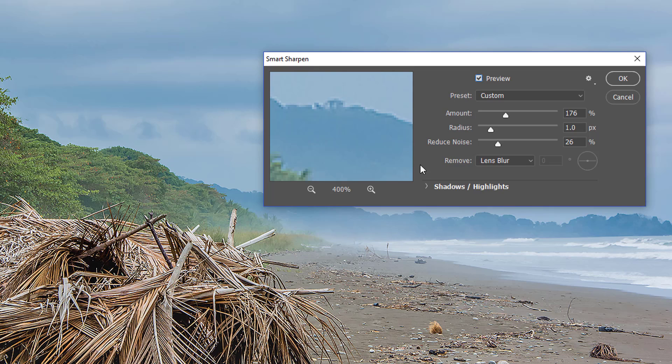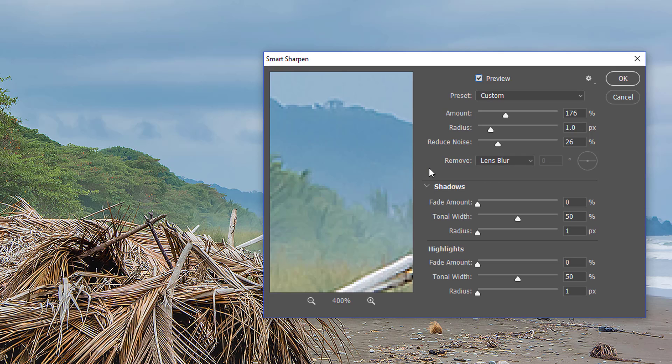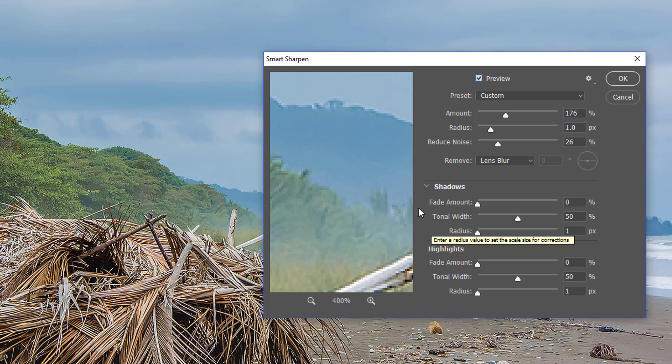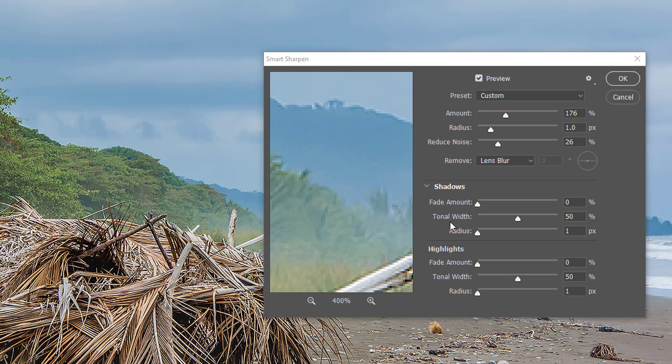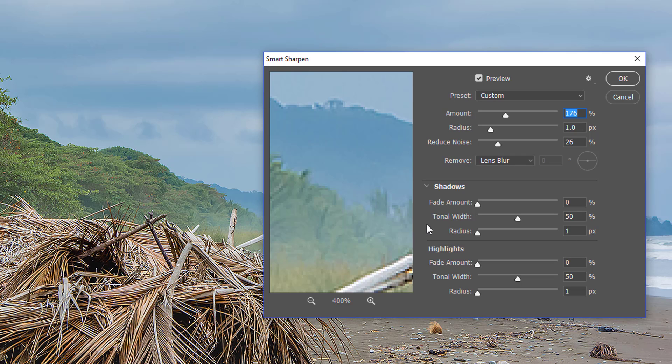Another reason why I prefer the Smart Sharpen is that you have the ability to control the sharpening in the shadows and highlights. If you click on this right-pointing arrow, it expands the menu, and now you can control the fade amount, tonal width, and radius on both the shadows and highlights. Fade amount allows you to reduce the sharpening applied to the image in the shadows. So in other words, these settings that you've applied on top will be reduced by this slider on the shadows and this slider on the highlights. You could also think about it as an opacity slider for the sharpening in the shadows. Tonal width controls the range of tones in the shadows or highlights that are modified. In other words, it controls how dark the shadows are that are going to be affected. A lower tonal width will only affect the deep shadows, and a larger tonal width will affect the deep shadows and dark grays.